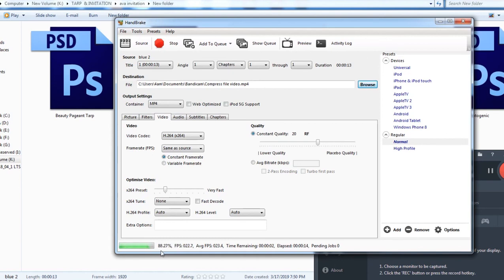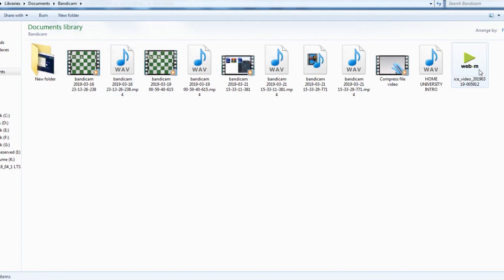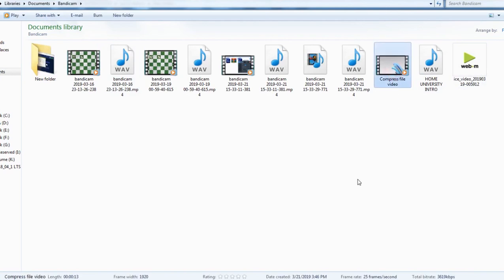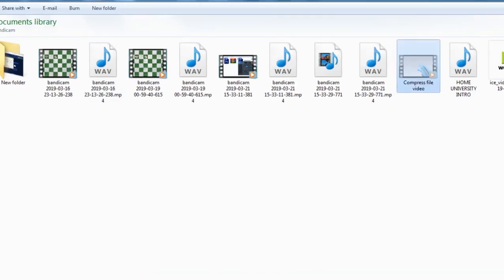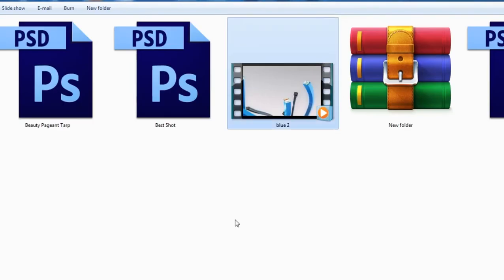So we're finished. Going to the documents, Bandicam, where we saved our video. And this one, that's a compress file video. I will cut it and I will go back to our folder.